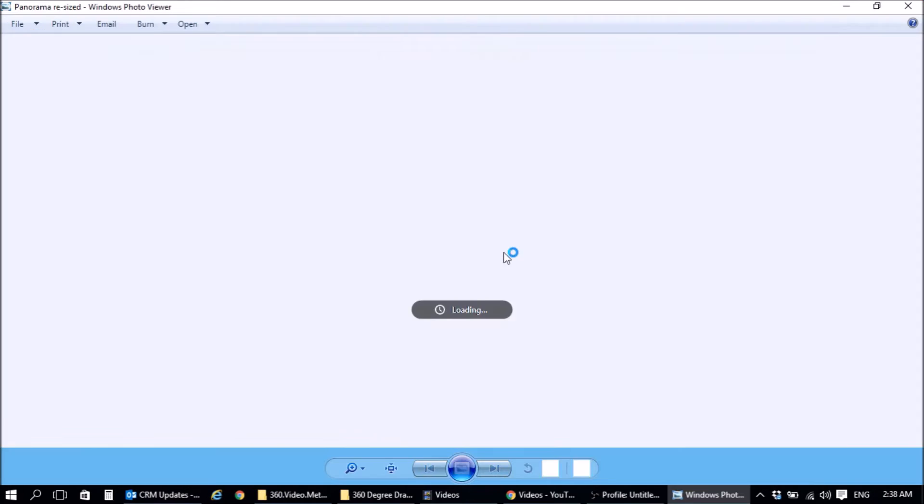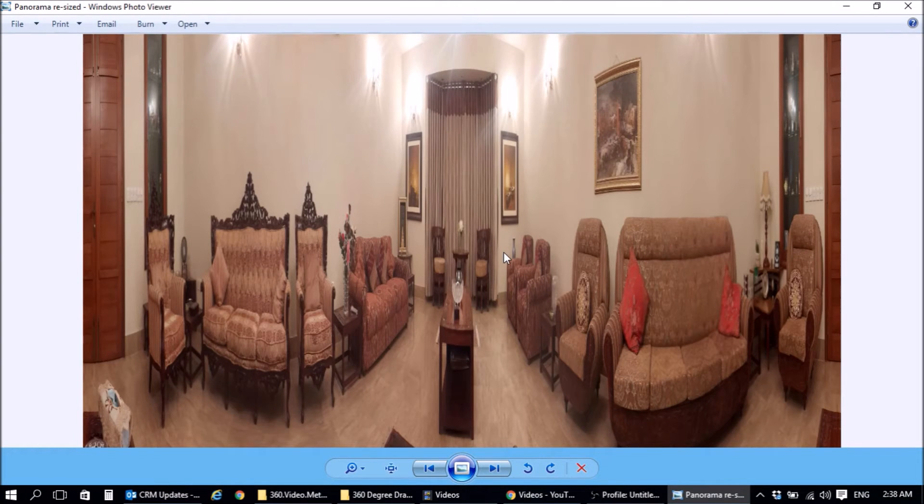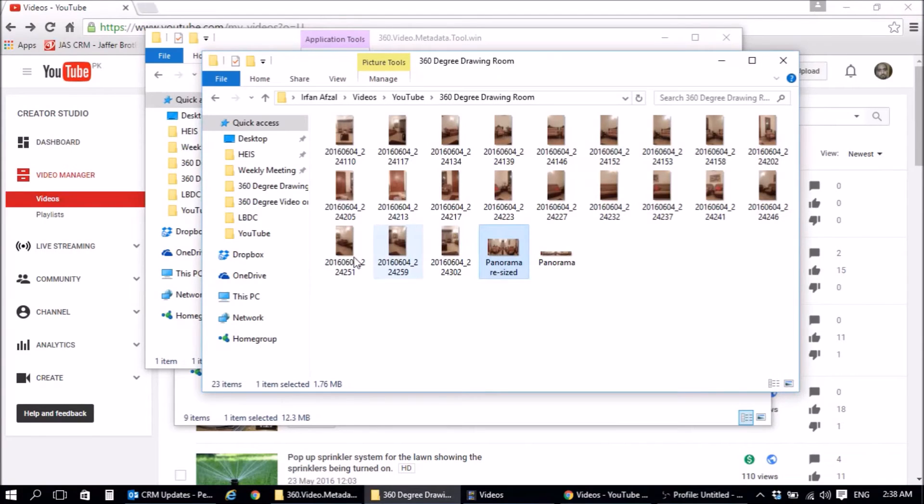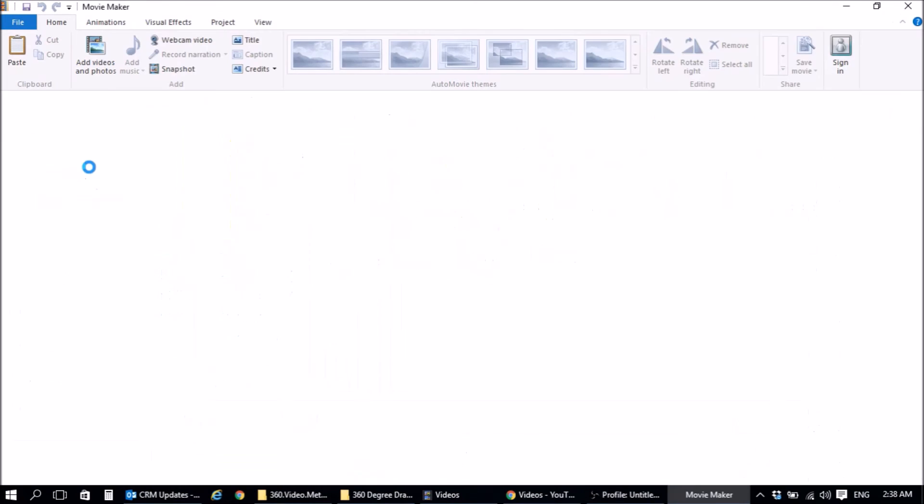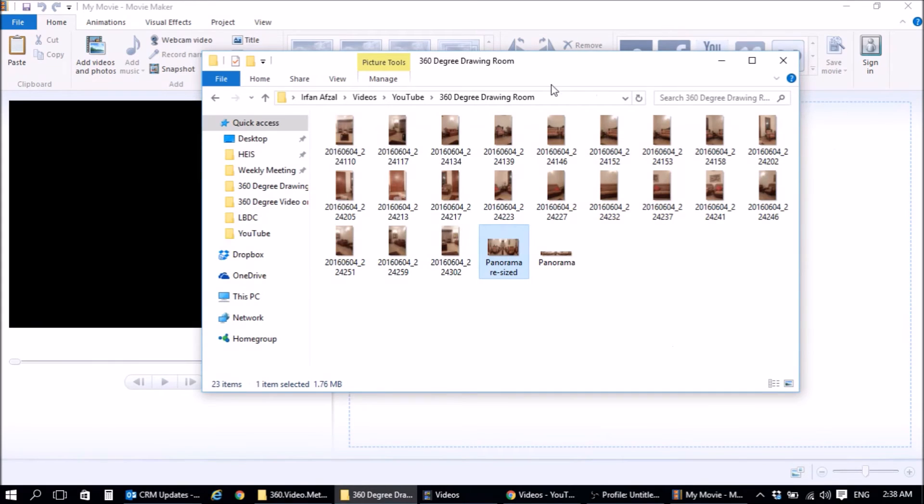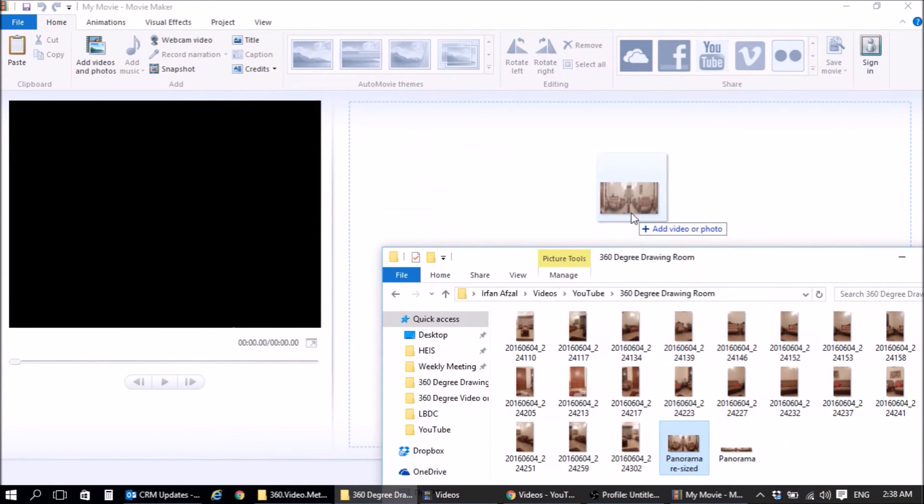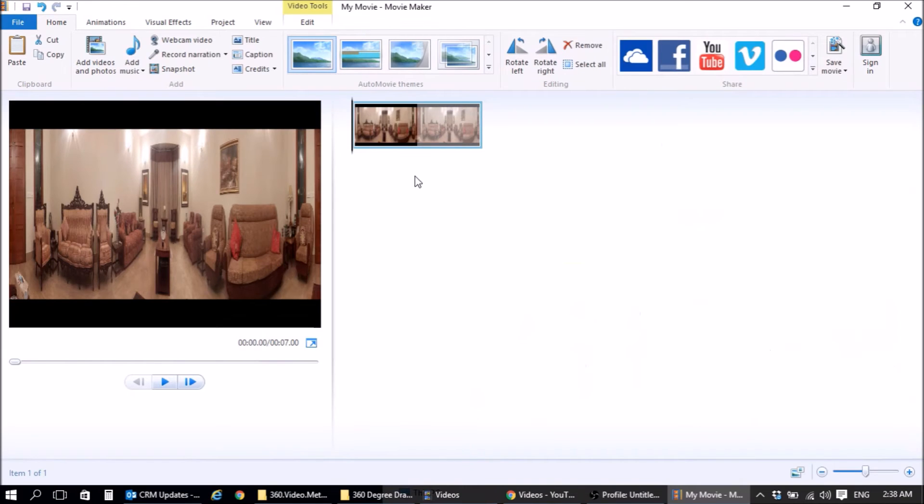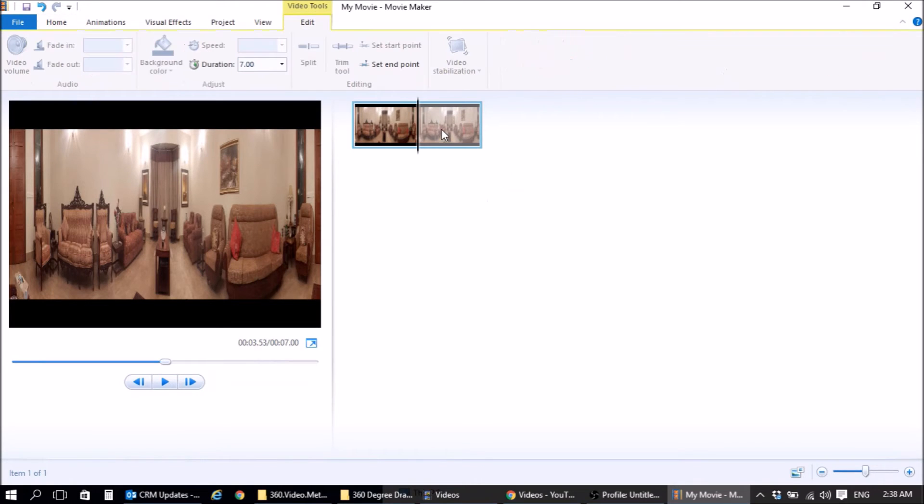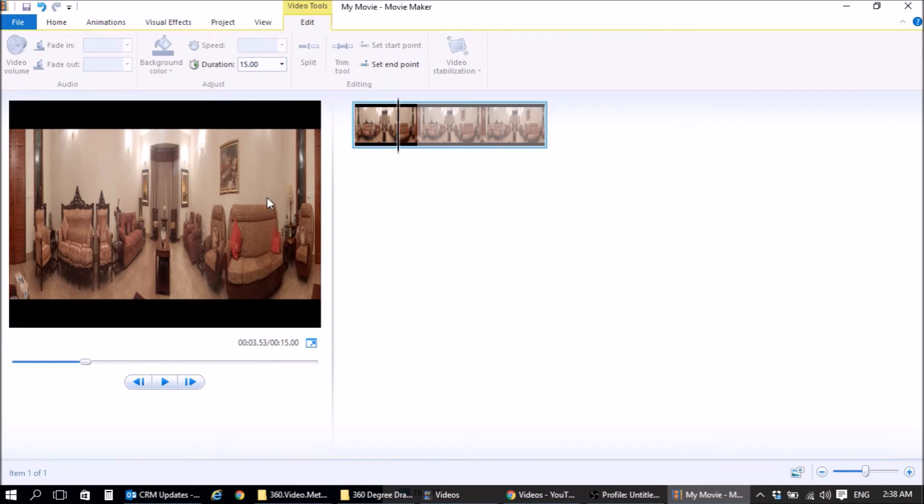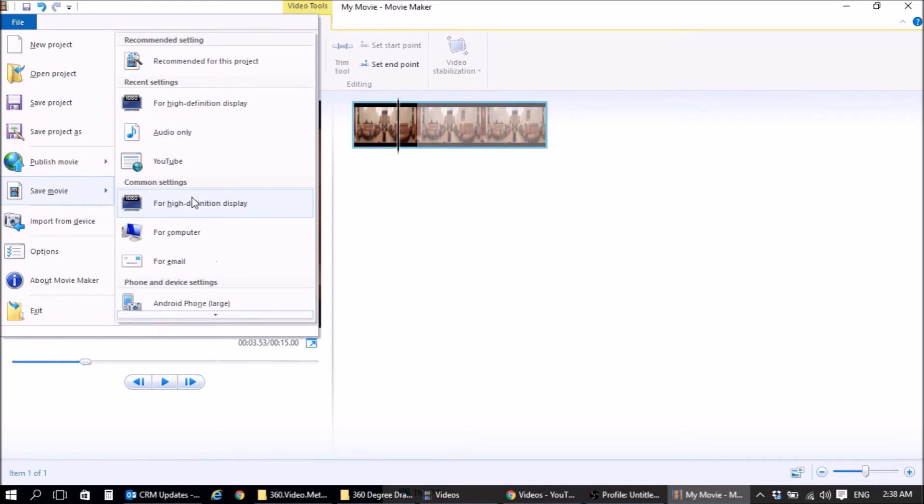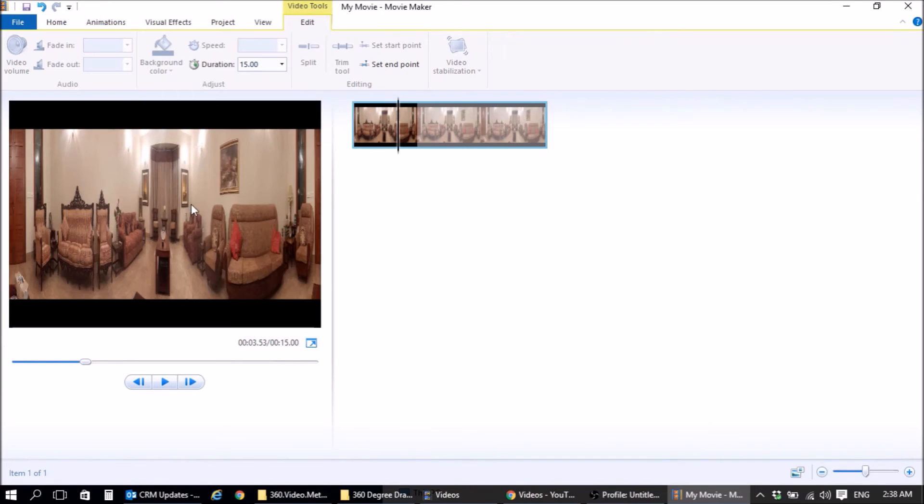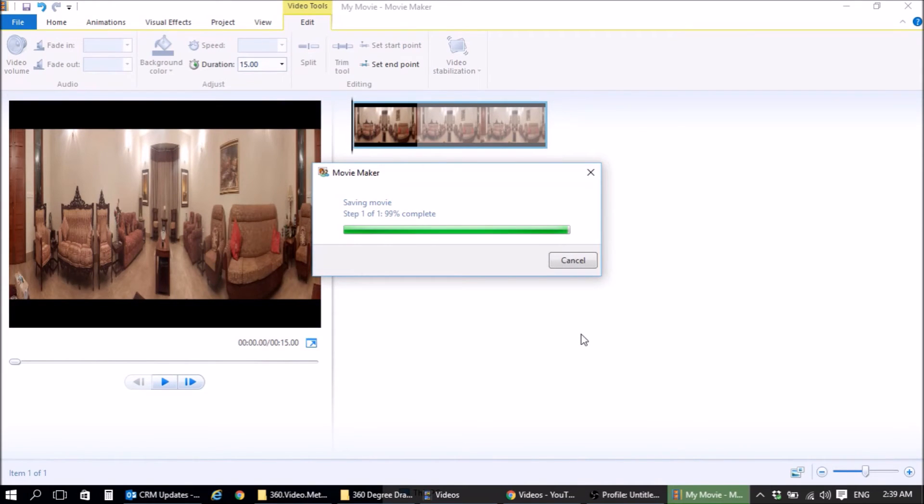Now what we need to do is take this still image and make a movie out of it. So again we're going to be using a free tool called Microsoft Movie Maker. And we will take our image and import it into here. Now you can put sound if you want to. You can increase the duration of this. Let's just make it 15 seconds. OK. Now I'm going to save it as a movie. OK. Done.